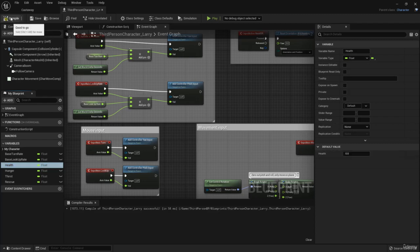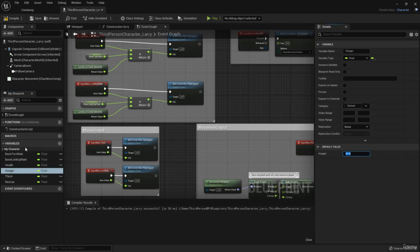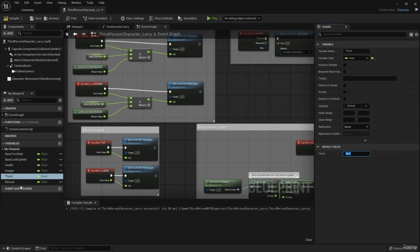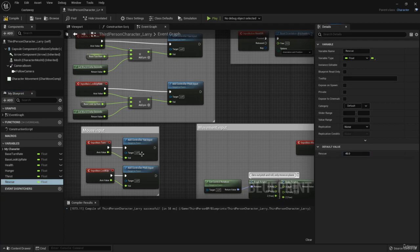We need to compile first before we can set default values. Health will ultimately start at 100, but to see the progress bars in action let's stagger the values: health at 50, hunger at 70, thirst at 30, and rescue at 45. We'll eventually come back and set these to their real defaults of 100, 100, 100, and 0.